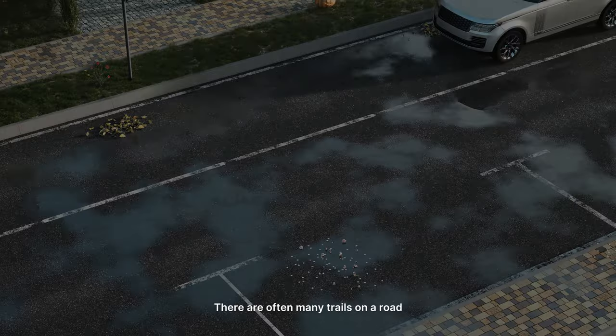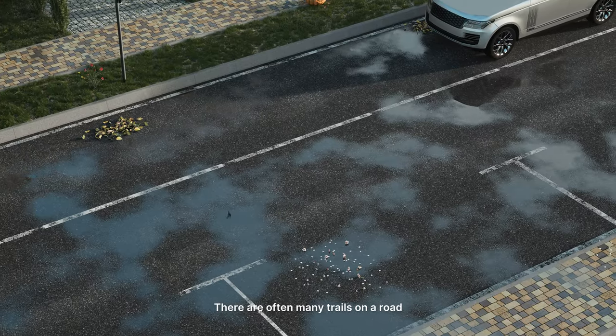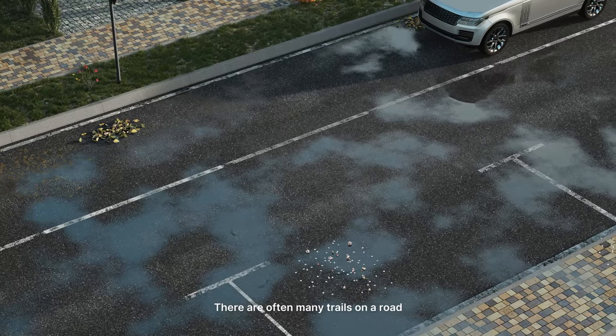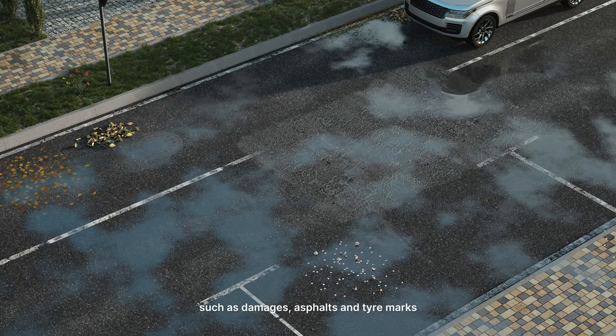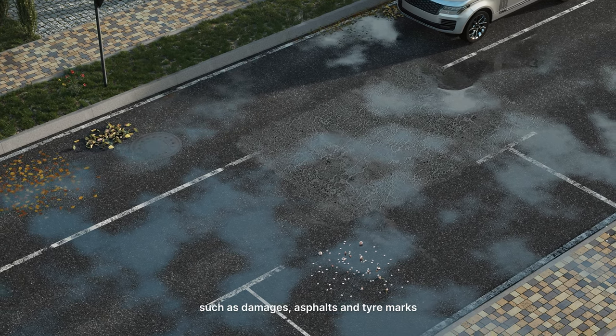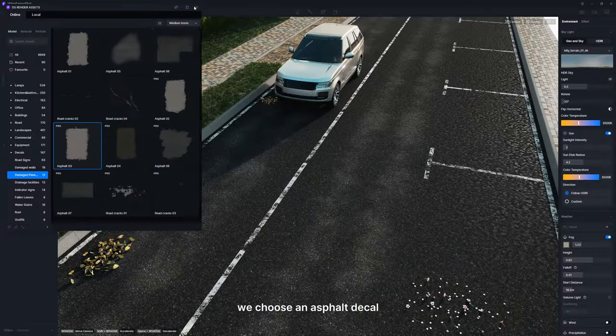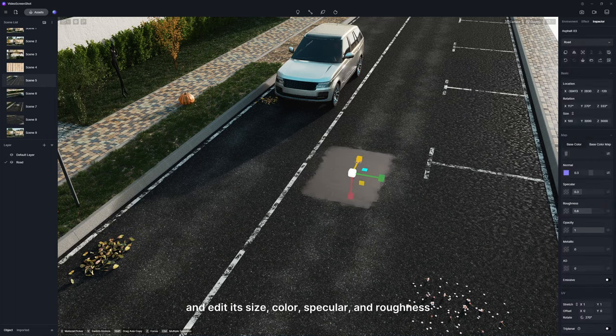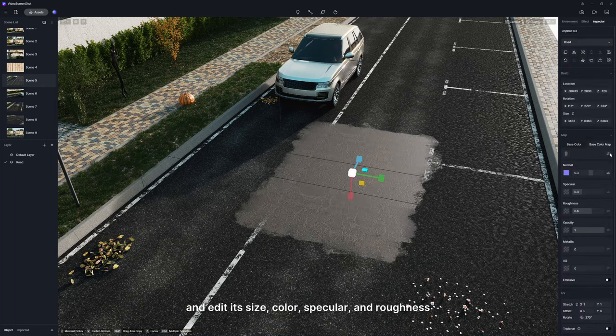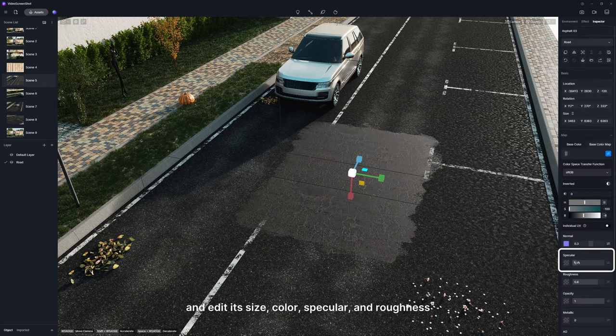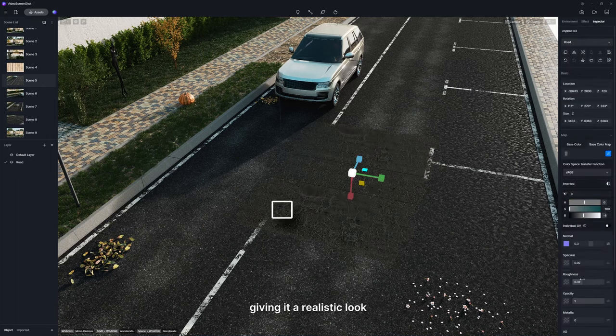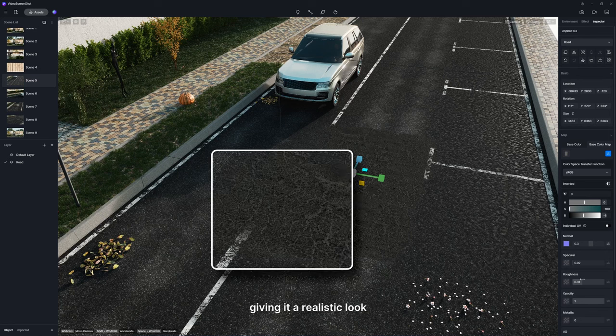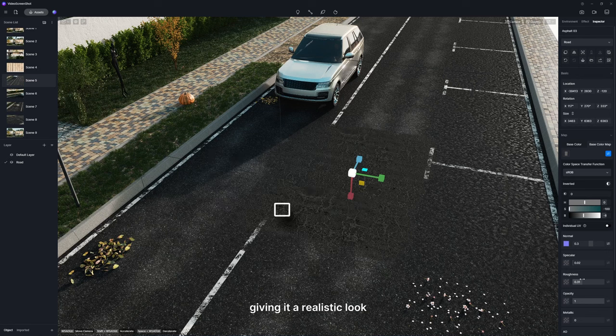There are often many trails on a road, such as damages, asphalts, and tire marks. Here, we choose an asphalt decal and edit its size, color, specular, and roughness, giving it a realistic look.